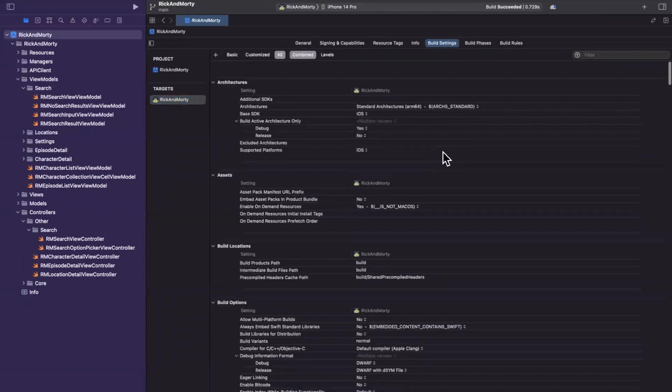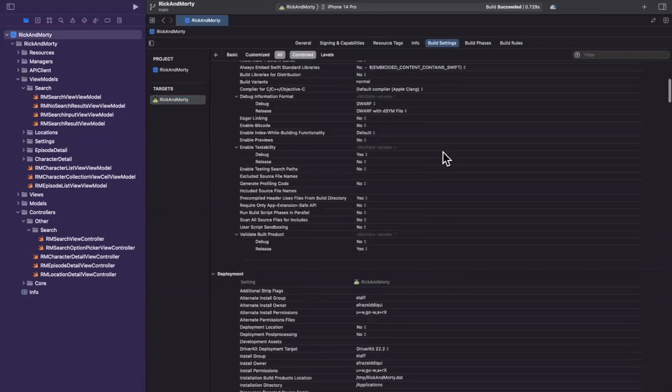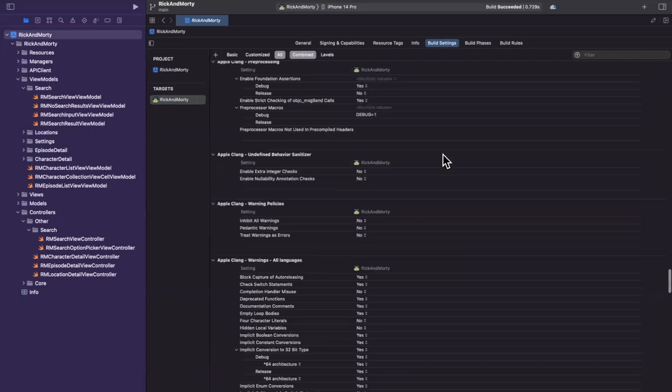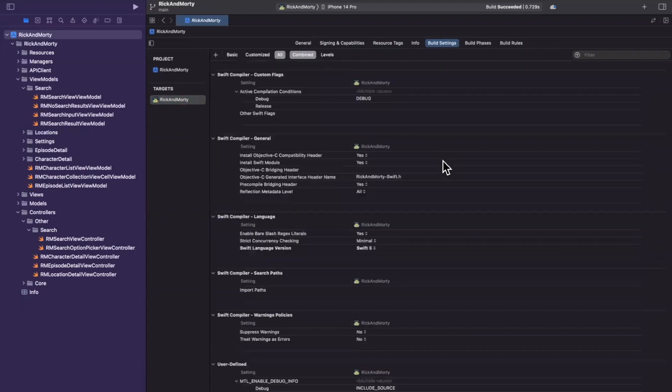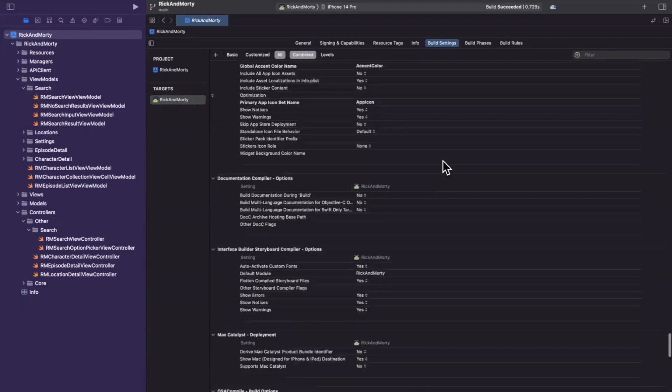When you open this up, it's kind of scary. Frankly, it's pretty scary. There's a lot of stuff in here, and I don't know about you guys, but it's hard to know what all this stuff is.